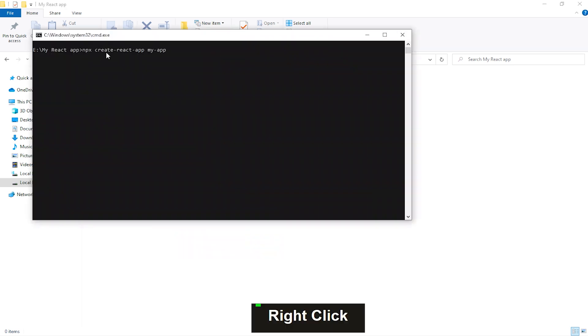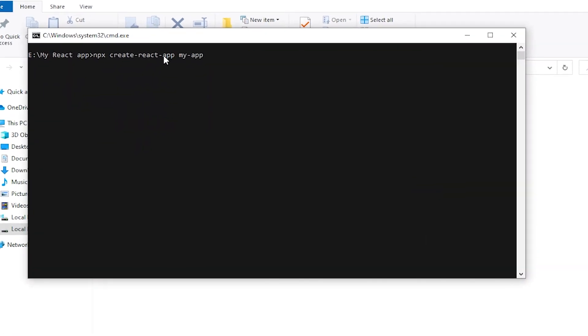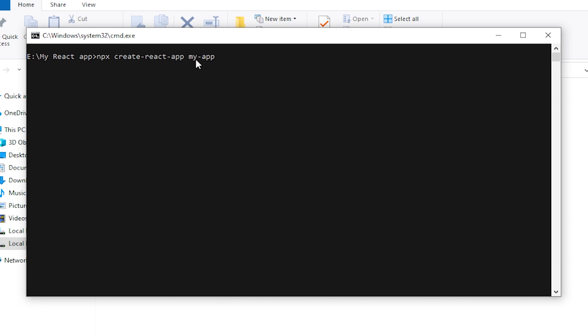Again, I am pasting my npx command here: npx create-react-app my-app, and pressing Enter. It will take some time to install the React app.